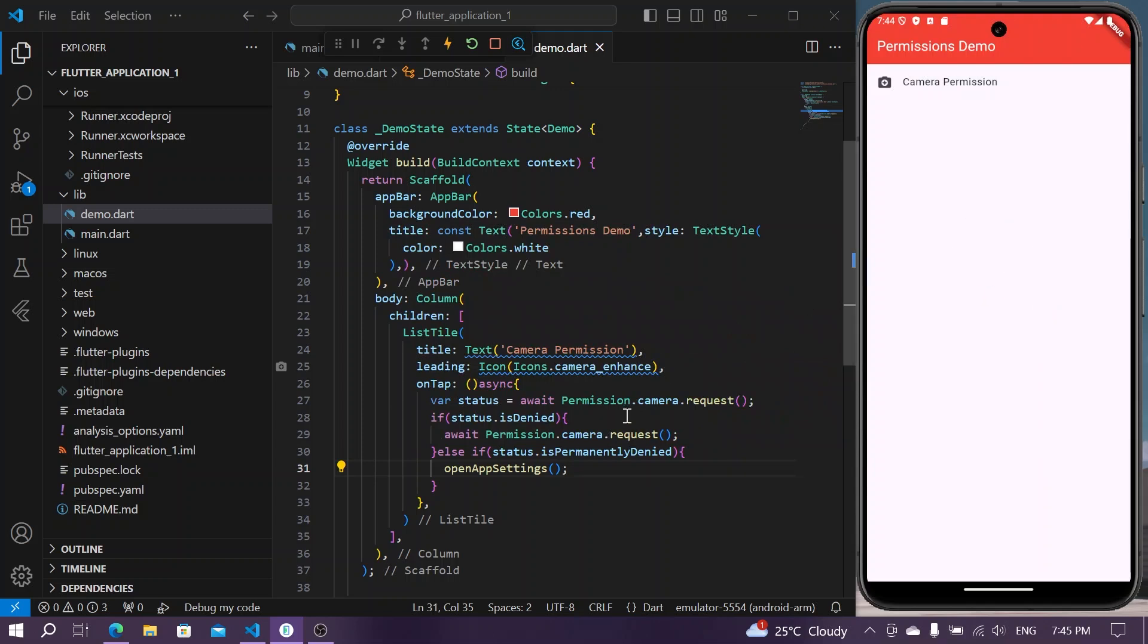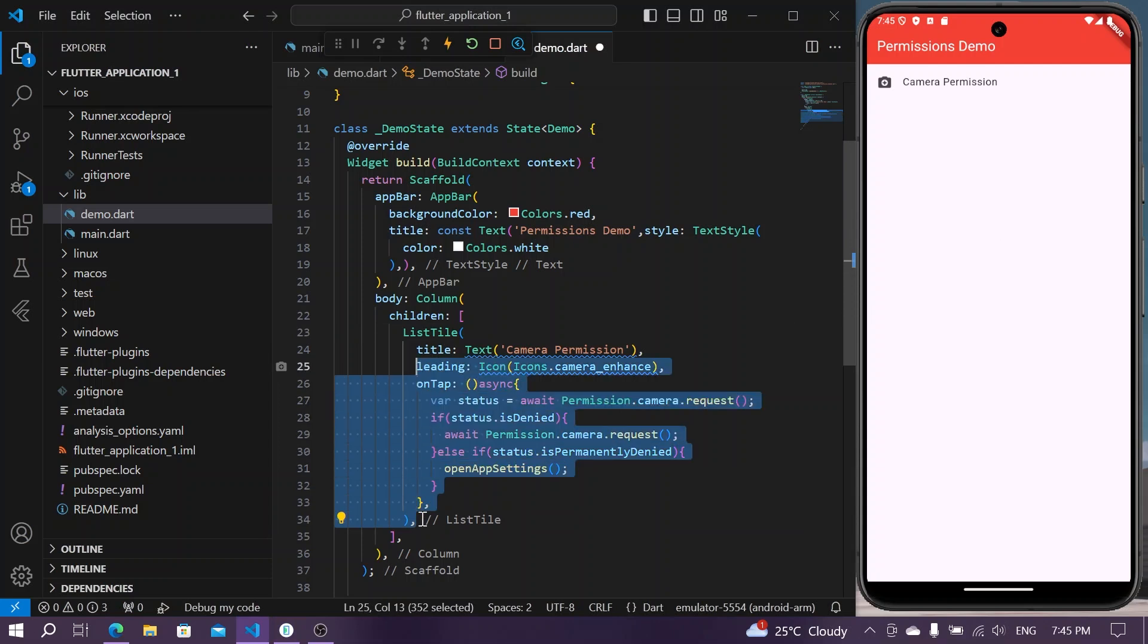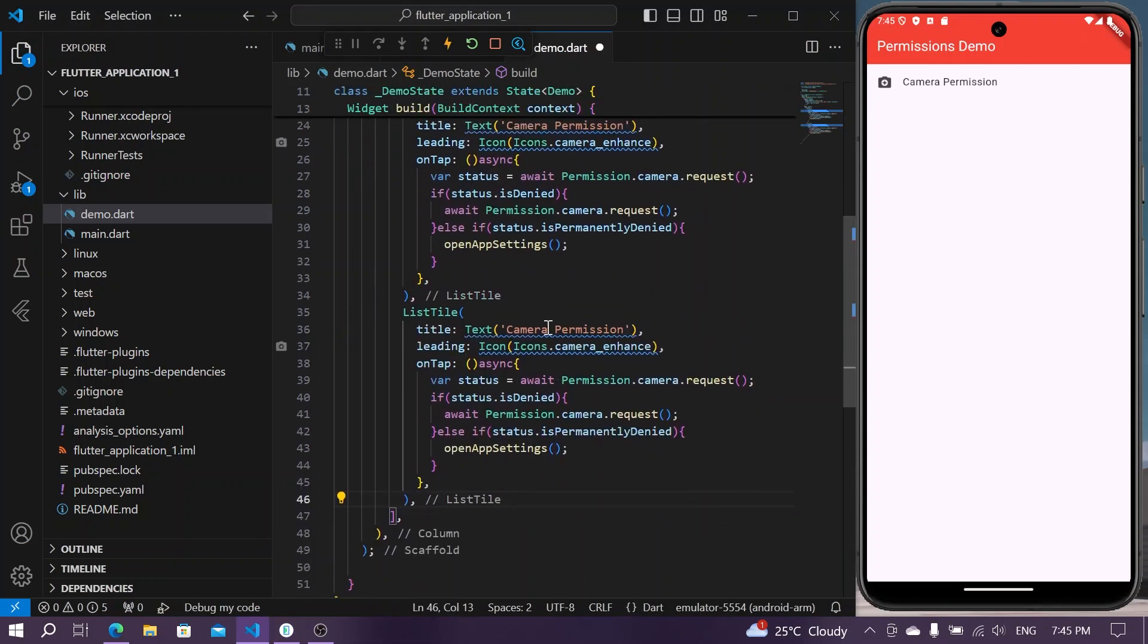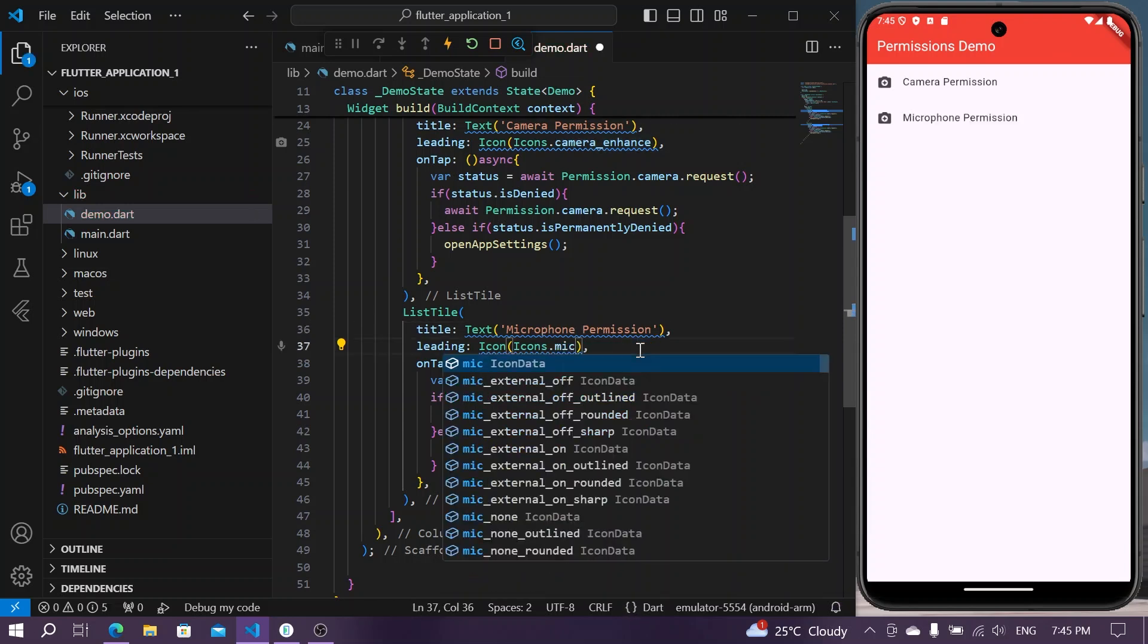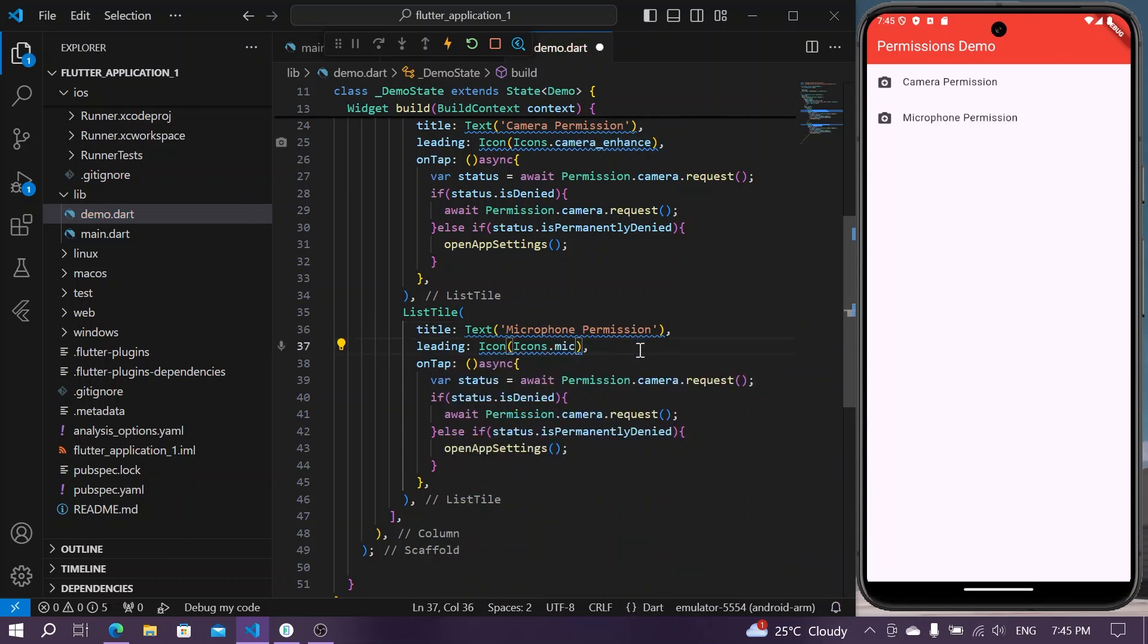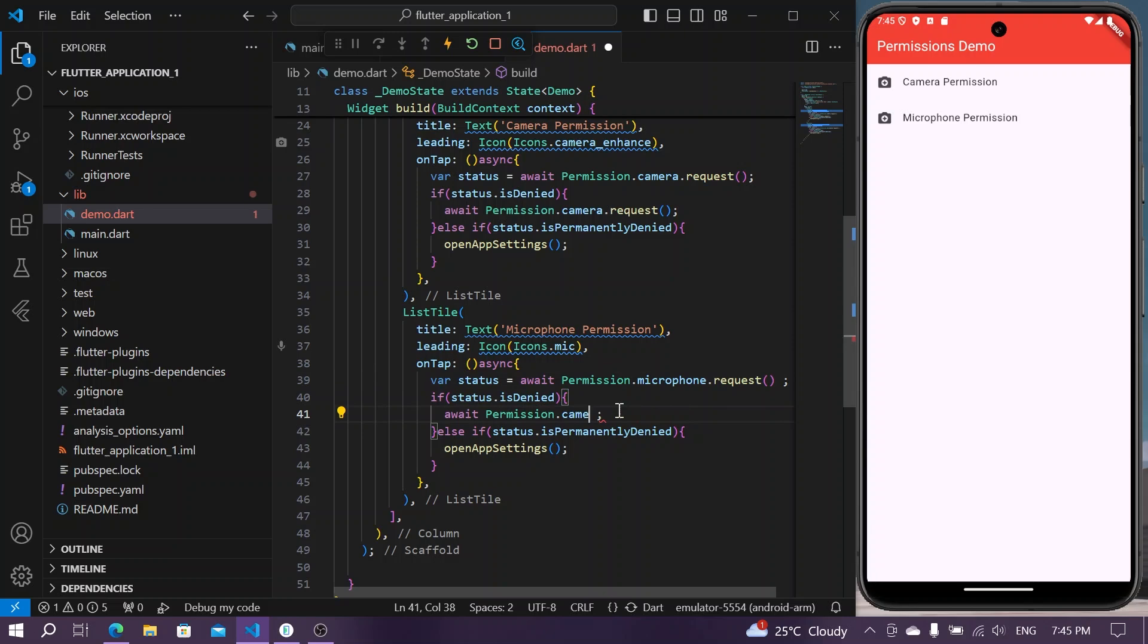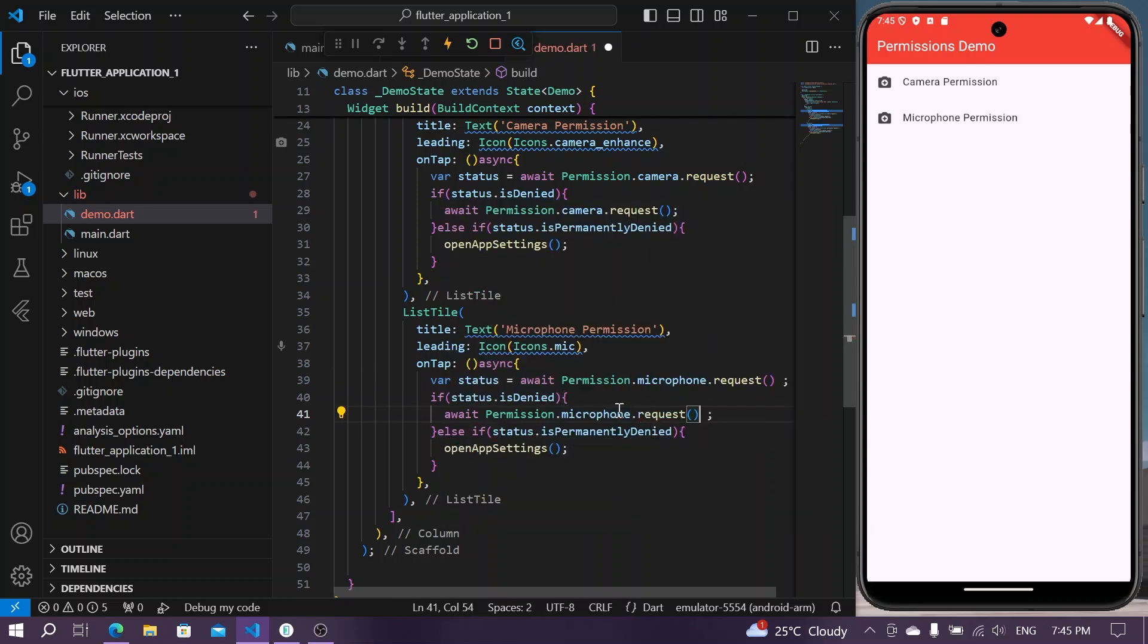Similarly, if you want to access permissions for other requests we'll have our list tile. Let's say we want to access our microphone permission. We'll have our icon as mic and instead of camera we can simply use microphone.request. Here too, microphone.request.